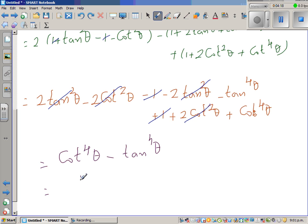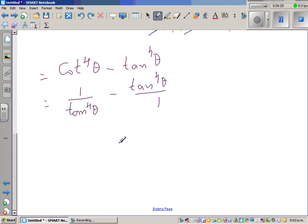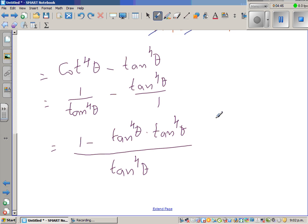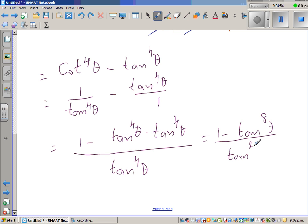Now I'm going to rewrite cot⁴θ as 1/tan⁴θ, so we have 1/tan⁴θ − tan⁴θ/1. Cross-multiplying to combine over a common denominator gives (1 − tan⁸θ) / tan⁴θ, which is exactly the right hand side.